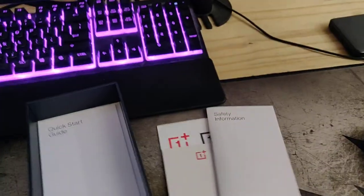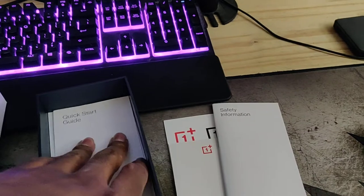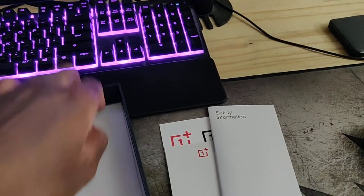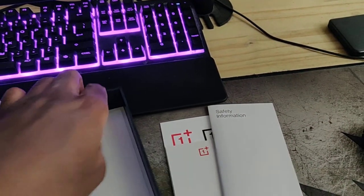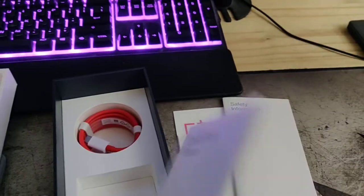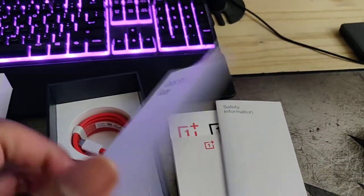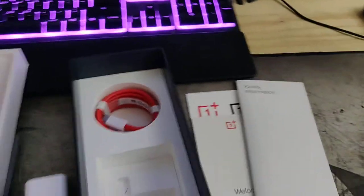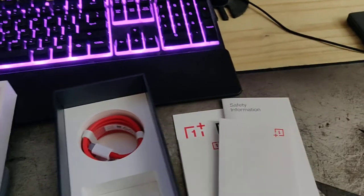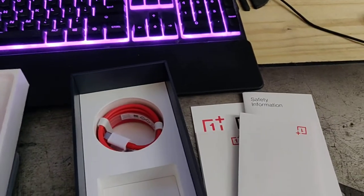Safety information. Look, if you need safety information for a phone, you're doing something horribly, horribly wrong. Okay, it's a phone. What the heck do you need safety information for? Quick start guide. If you need a quick start guide for a phone, you're doing something horribly, horribly wrong. It's a phone. What the hell are you...